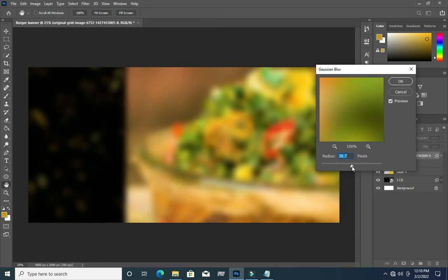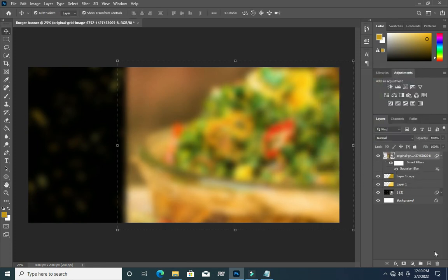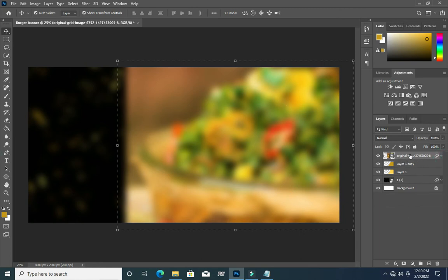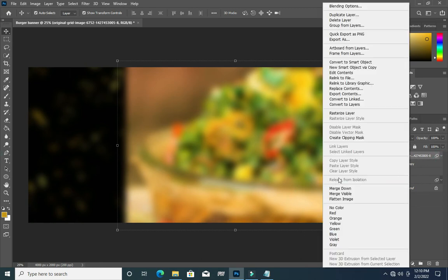I can make it 28, or increase it — okay, this one is okay. Now I'm going to right-click, then apply a clipping mask. Then you have something like this.